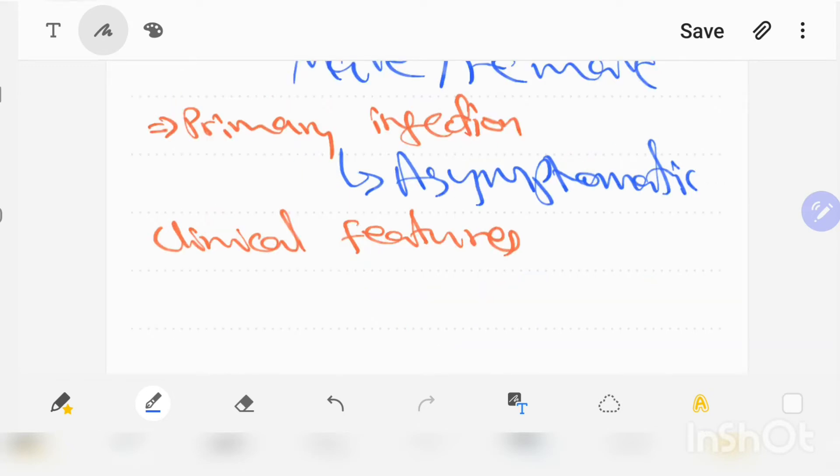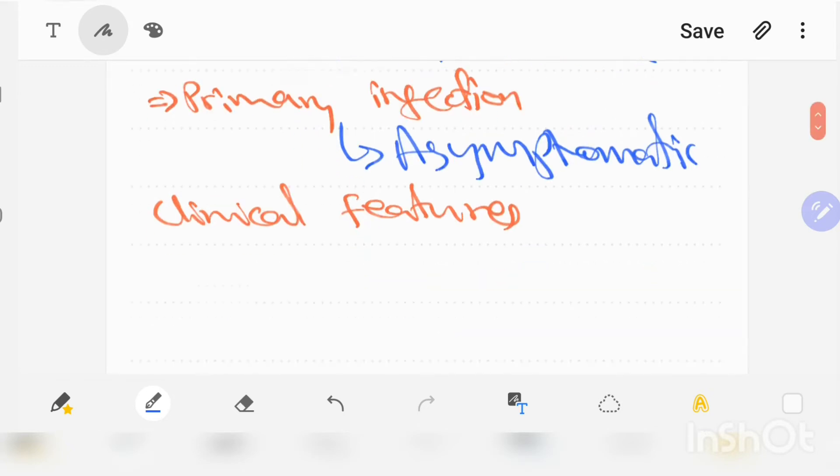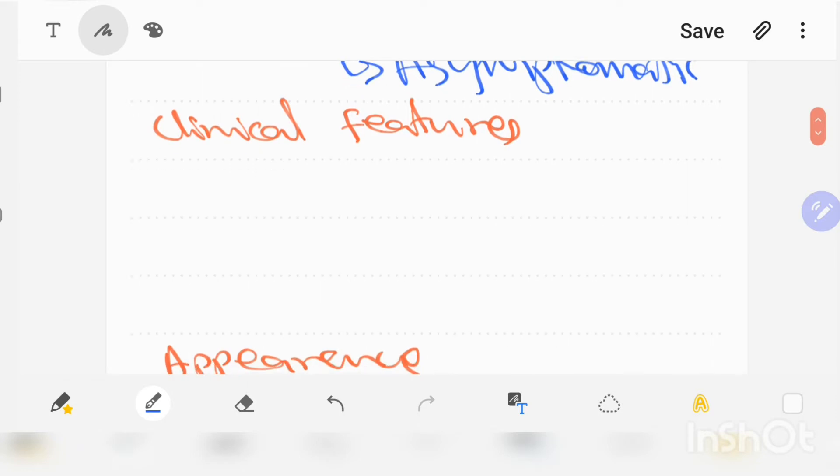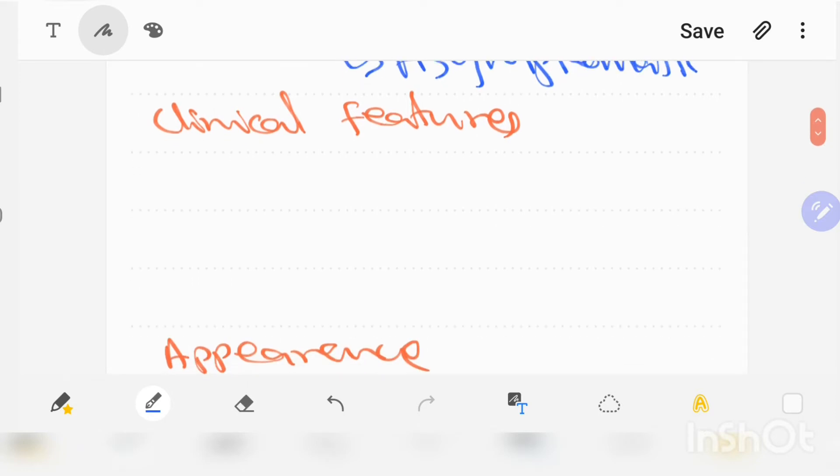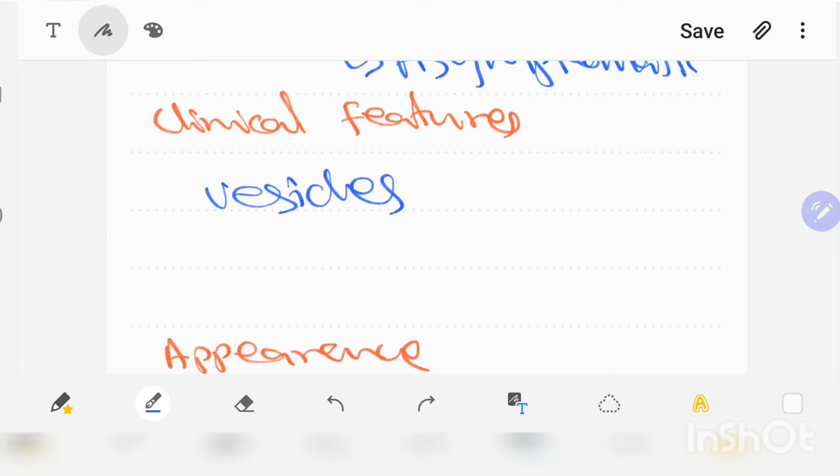Let's discuss the clinical features of primary herpetic gingival stomatitis. Initially there will be appearance of spherical gray vesicles which occur on gingiva, labial and buccal mucosa, soft palate, pharynx, sublingual mucosa, and tongue, leading to ulcers.